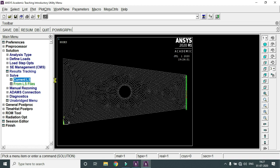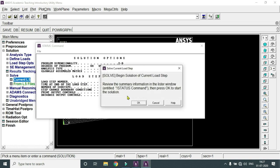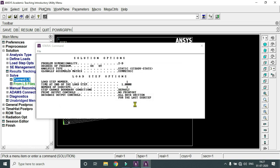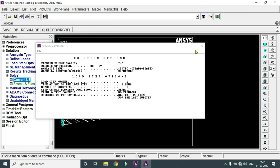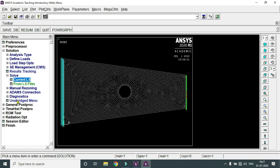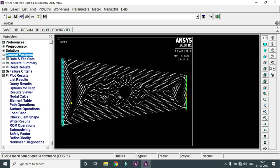Click on Solve Current Load Step — whatever inputs are given, that is the current load step. Click OK. The solution runs in the background, iterating until convergence. Once converged, a dialog box appears saying 'Solution is done.' Close the dialog boxes.